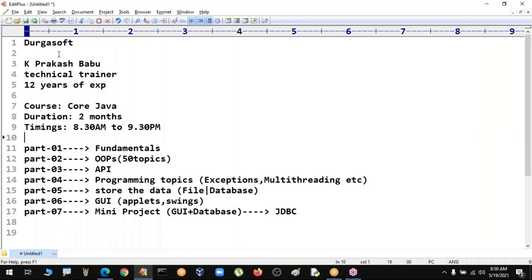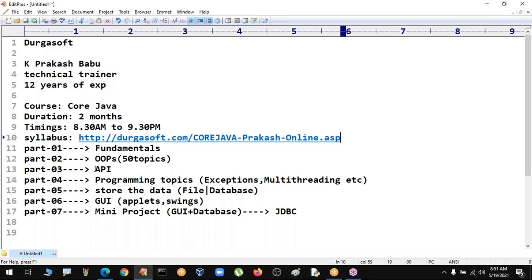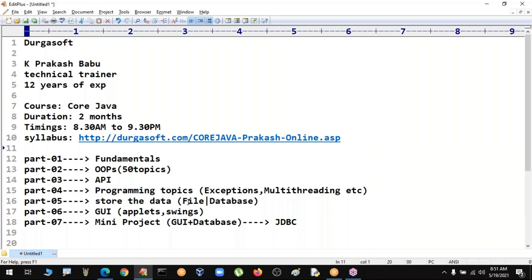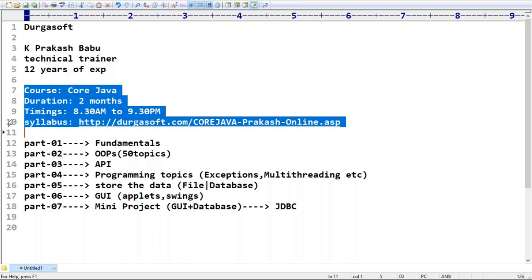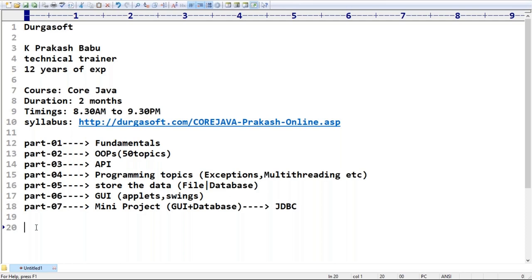I will share the official syllabus link and may add more topics. After completion of Core Java, you can move to Advanced Java - I'm also planning to continue with Advanced Java for this batch. Please post any queries on the chat window regarding the course, duration, or syllabus.